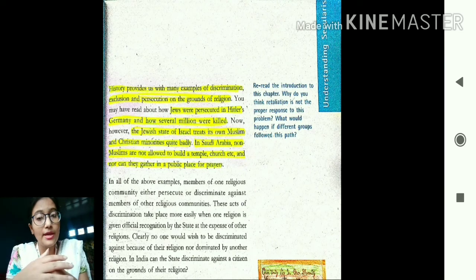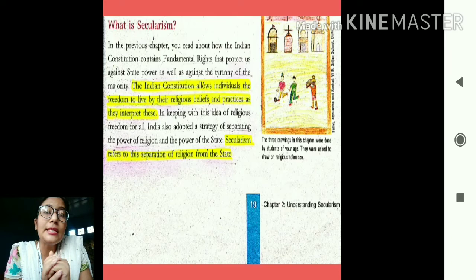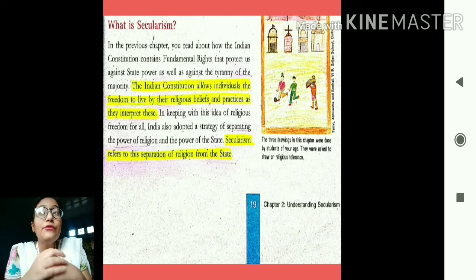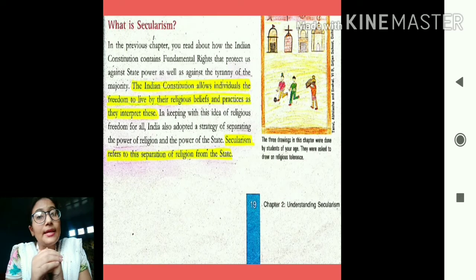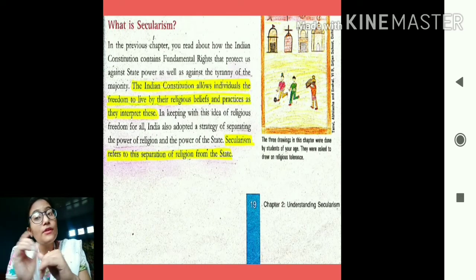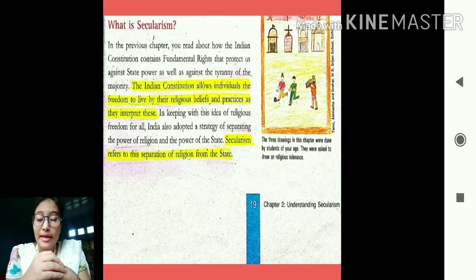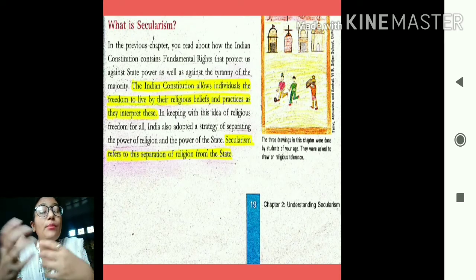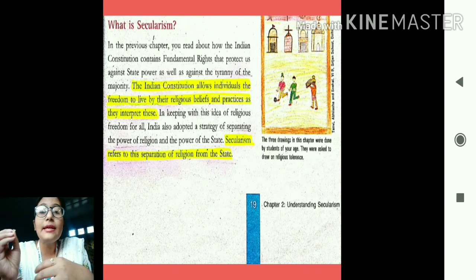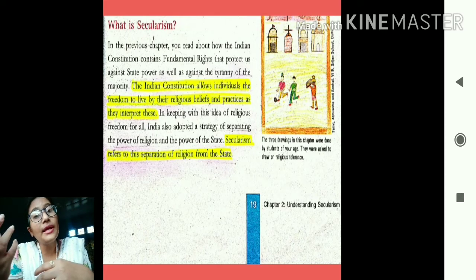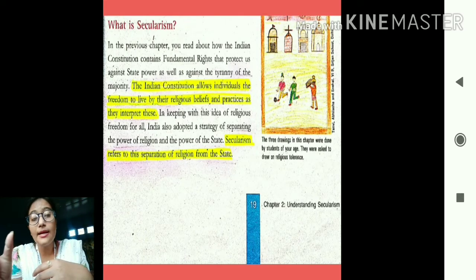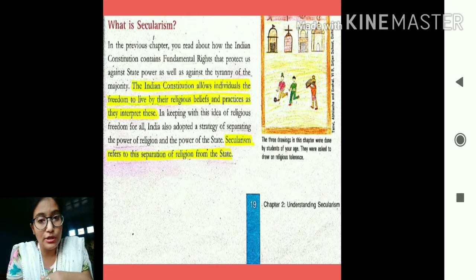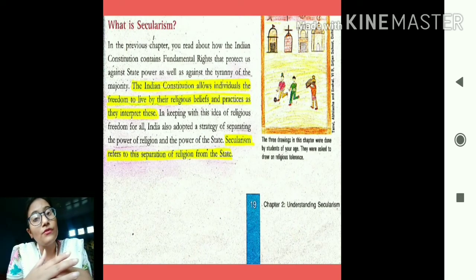Secularism is one of the primary features of the Indian Constitution. Without secularism, one religion would dominate another for a very long time. The state has to adopt secular policies. The Indian Constitution allows its people the freedom to live by their religious beliefs and practice them. One of the six fundamental rights — the right to freedom of religion — gives all people in India the right to profess, practice, and propagate the religion of their choice.